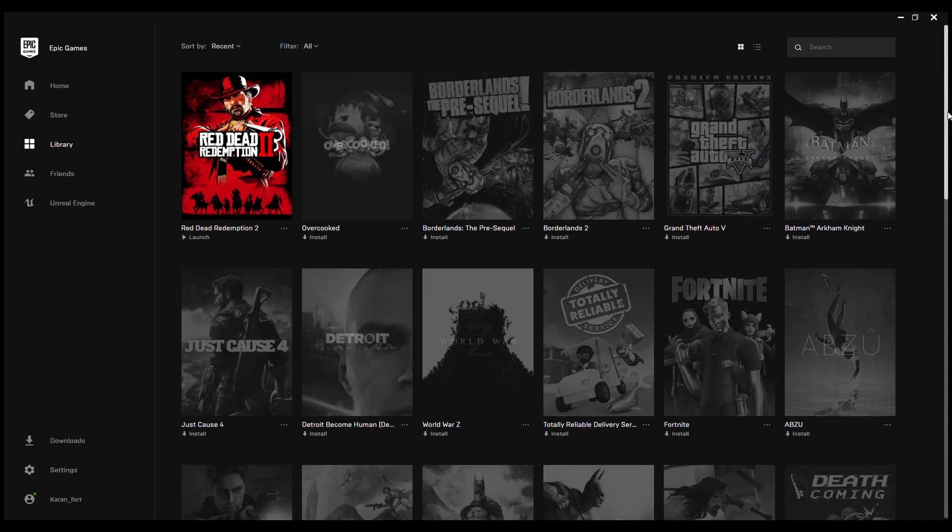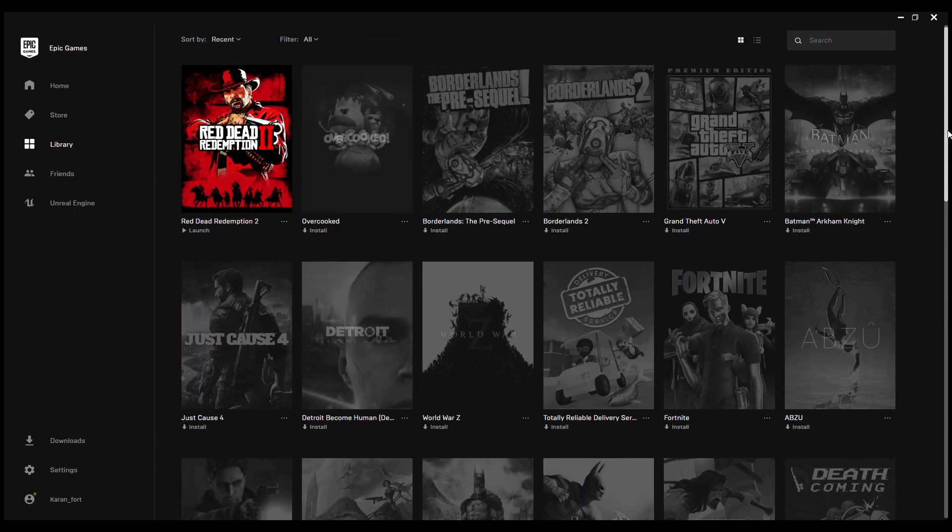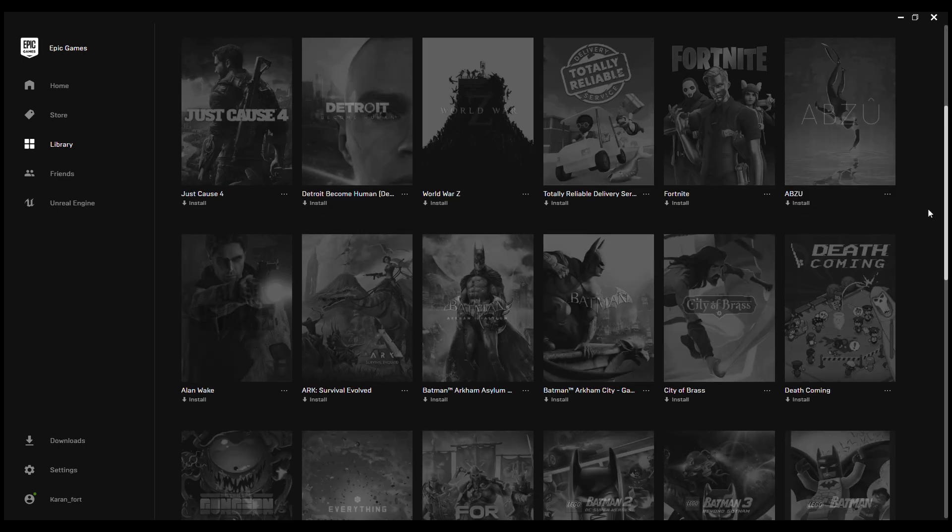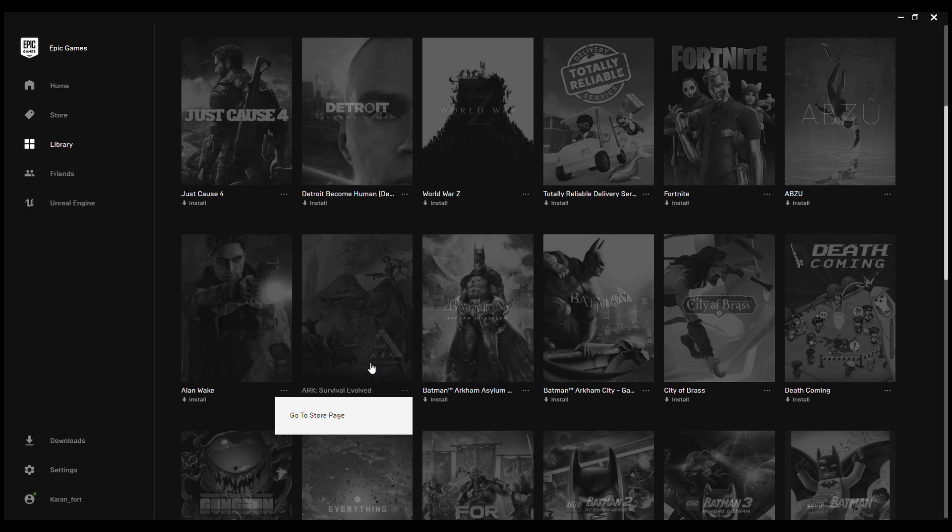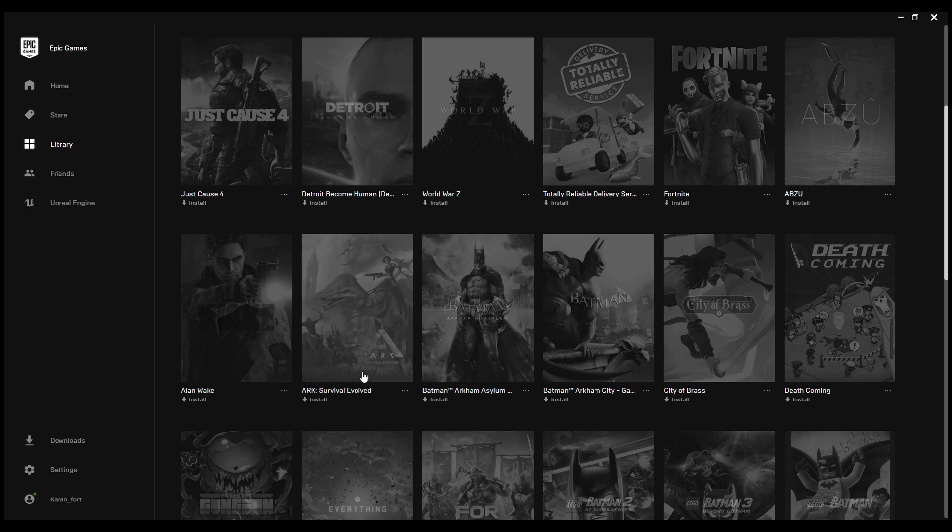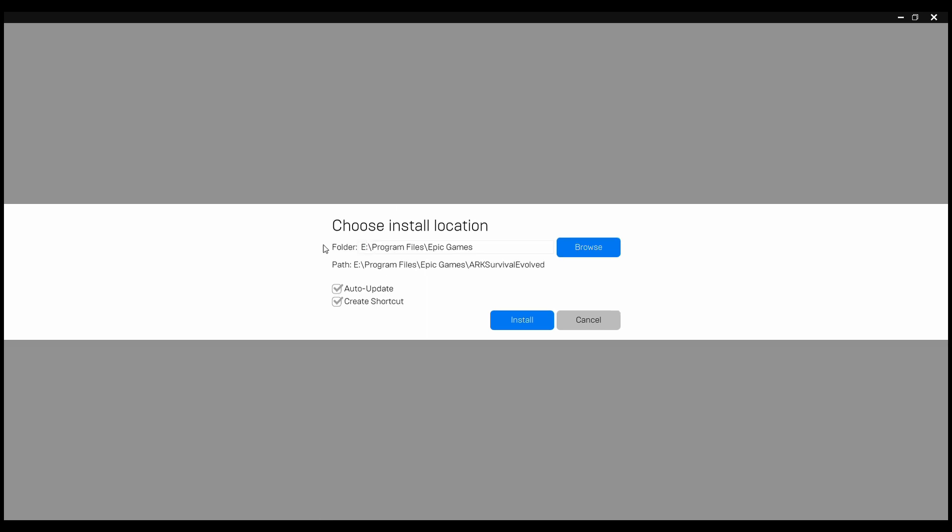Where is it exactly? Here we go. So this is ARK: Survival Evolved. Click on this and just hit install. Once you're done installing, I will go for E Drive.